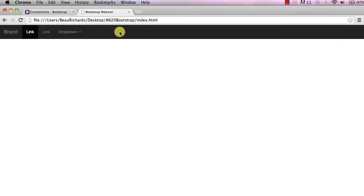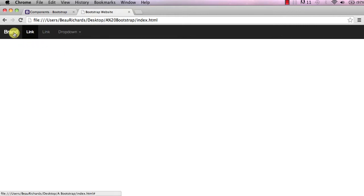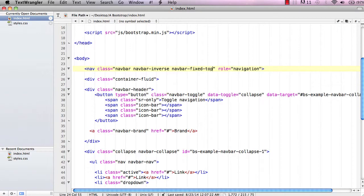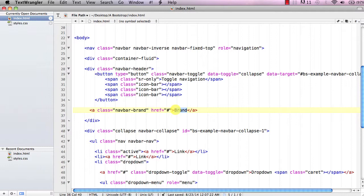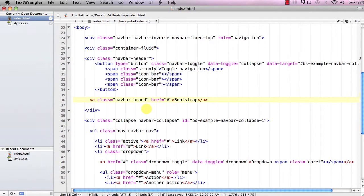Next we'll customize the links and the brand. Go back to our document and find the anchor tag with the class 'brand'. Let's change that text — you can change it to anything you want; I'm going to change it to 'Bootstrap'.